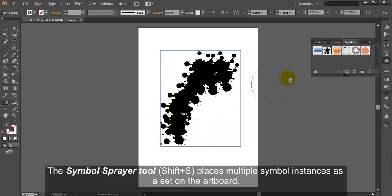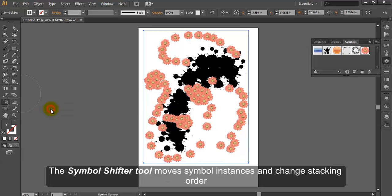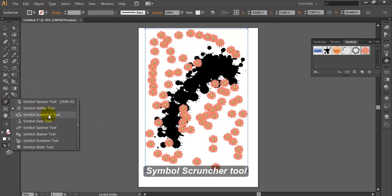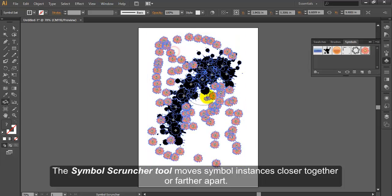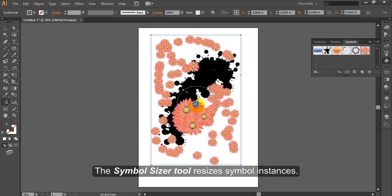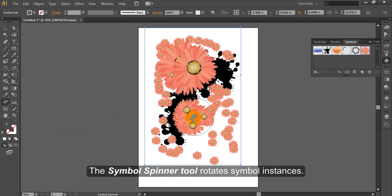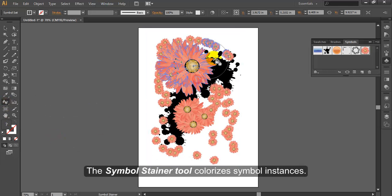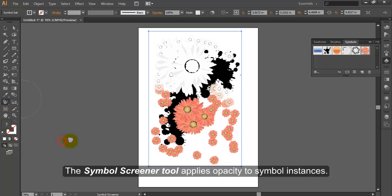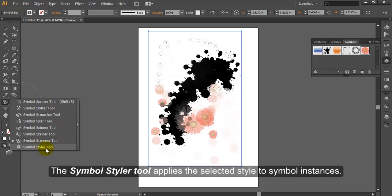Symbol Sprayer Tool. The Symbol Sprayer Tool places multiple symbol instances as a set on the artboard. Symbol Shifter Tool. The Symbol Shifter Tool moves symbol instances and changes stacking order. Symbol Scruncher Tool. The Symbol Scruncher Tool moves symbol instances closer together or farther apart. Symbol Sizer Tool. The Symbol Sizer Tool resizes symbol instances. Symbol Spinner Tool. The Symbol Spinner Tool rotates symbol instances. Symbol Stainer Tool. The Symbol Stainer Tool colorizes symbol instances. Symbol Screener Tool. The Symbol Screener Tool applies opacity to symbol instances. Symbol Styler Tool. The Symbol Styler Tool applies the selected style to symbol instances.